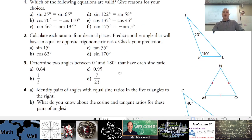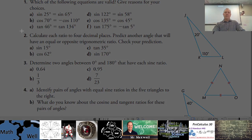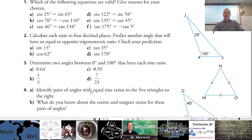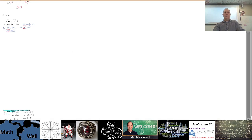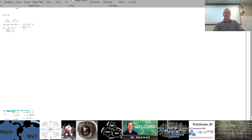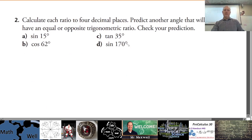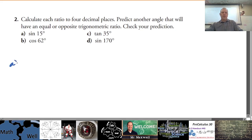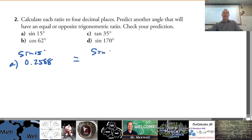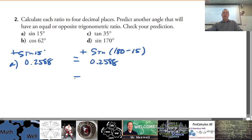Number two says: calculate each ratio to four decimal places and predict another angle that will have an equal or opposite trigonometric ratio. For sine of 15, calculate it on your calculator — you don't really need the calculator for the prediction part. Sine of 15 is approximately 0.2588. The prediction: sine of 180 minus 15 should be exactly the same, which is sine of 165.